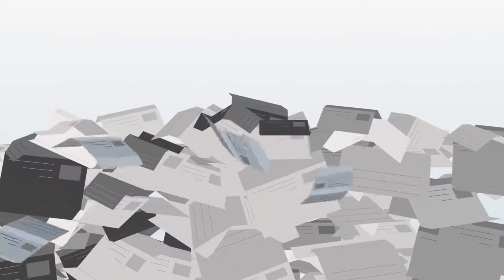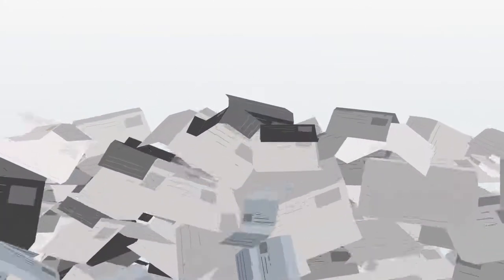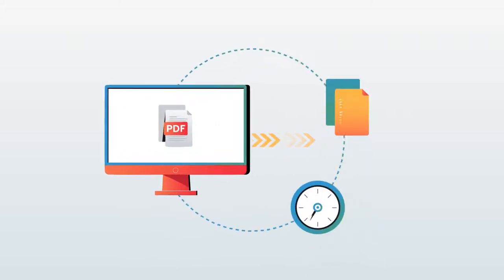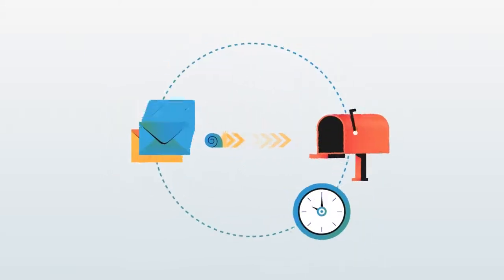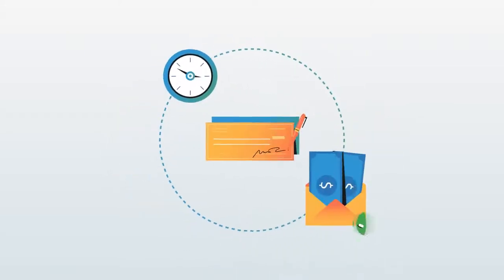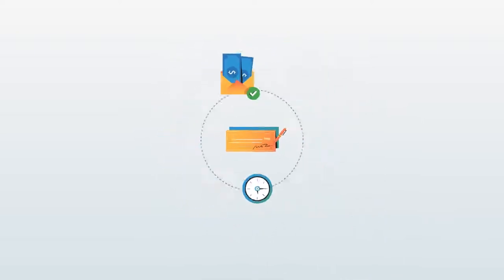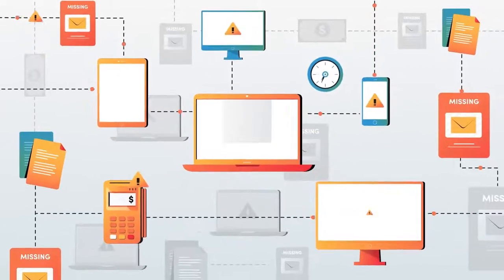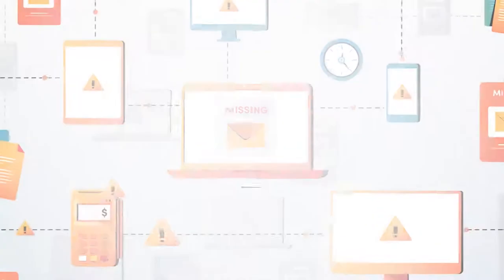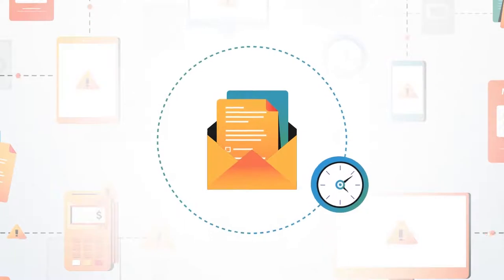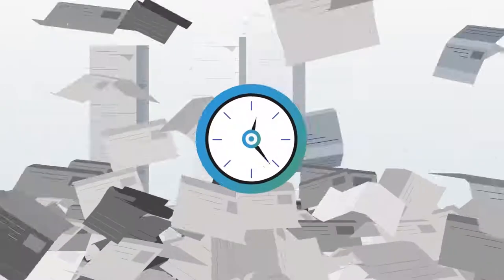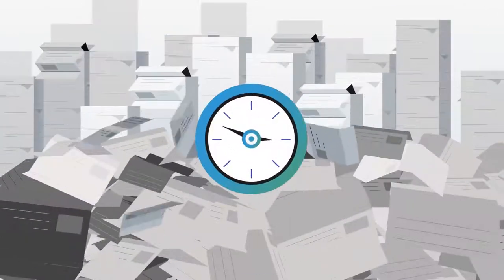With PDF applications to file, snail mail to open, checks to cash, and various systems from multiple providers to manage, it's understandable that it takes time to process requests related to service delivery. What if there was a better way?